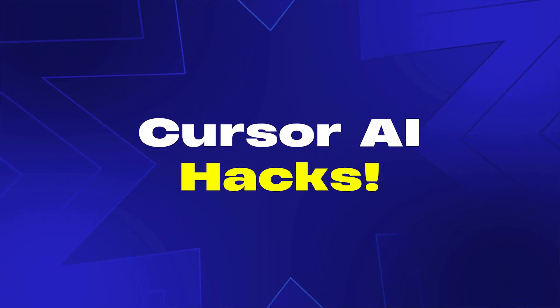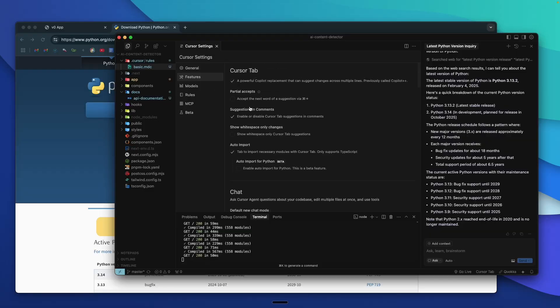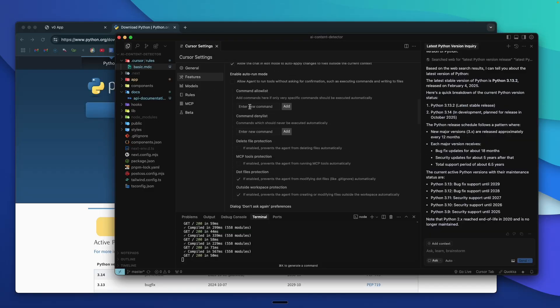In this video, I'll explain some Cursor AI hacks or tips and tricks that can make you a Cursor AI power user. Knowing these will help you increase your productivity by several folds and also improve your overall coding workflow. So let's quickly get started.